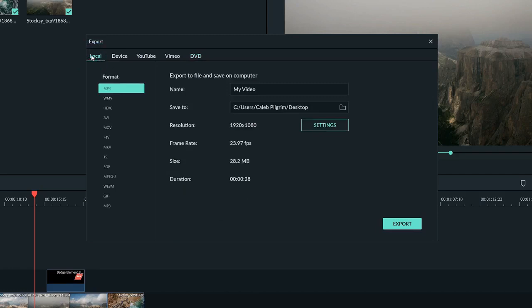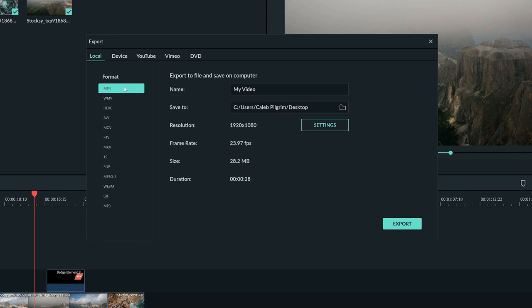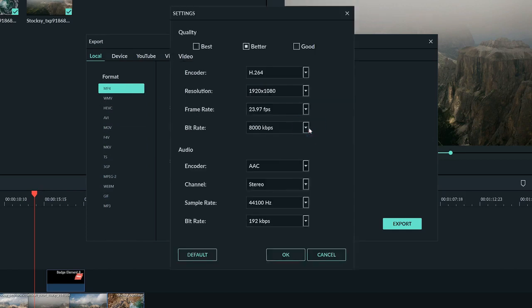Let's use the local tab for now. On the left of the window, there's plenty of different formats to choose from. A great option in my opinion is MP4 because it's pretty common and can usually be viewed on both Mac and Windows. Let's click the settings button right next to resolution here.